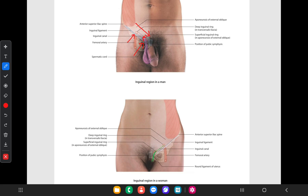When we talk about the surface marking, the inguinal canal is marked by drawing two parallel lines just above the medial half of the inguinal ligament. The deep ring is drawn at the lateral end of these two lines, one centimeter above the mid-inguinal point. The superficial inguinal ring is drawn at the medial end of the parallel lines, just above the pubic tubercle.